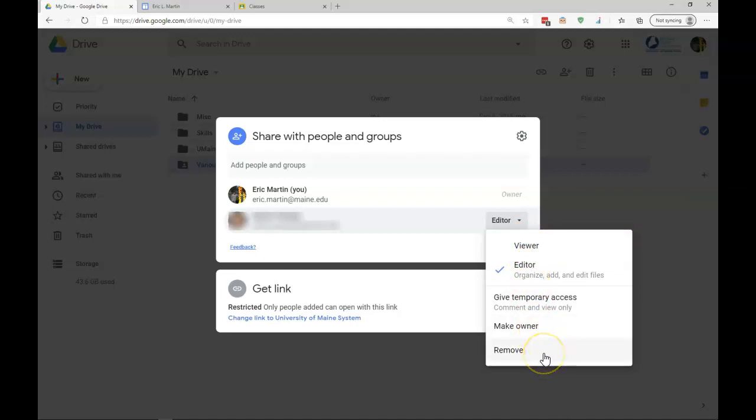However, if the person has already saved the folder of the files to another location, clicking Remove will not delete those items from that person's computer. That person will retain those items. So, as a reminder, you want to be careful as to which files and folders you share with others.